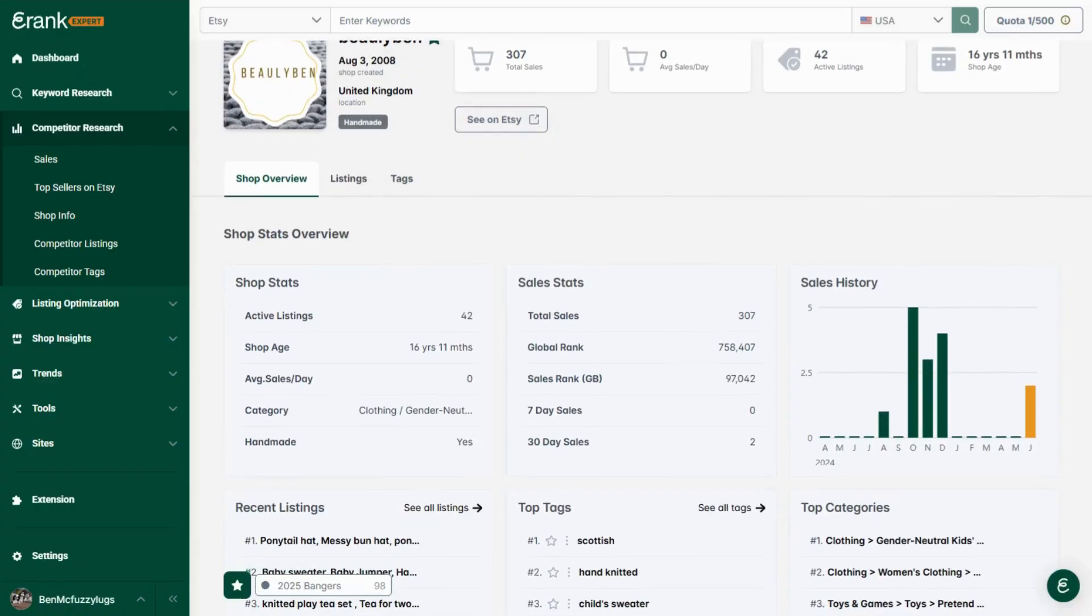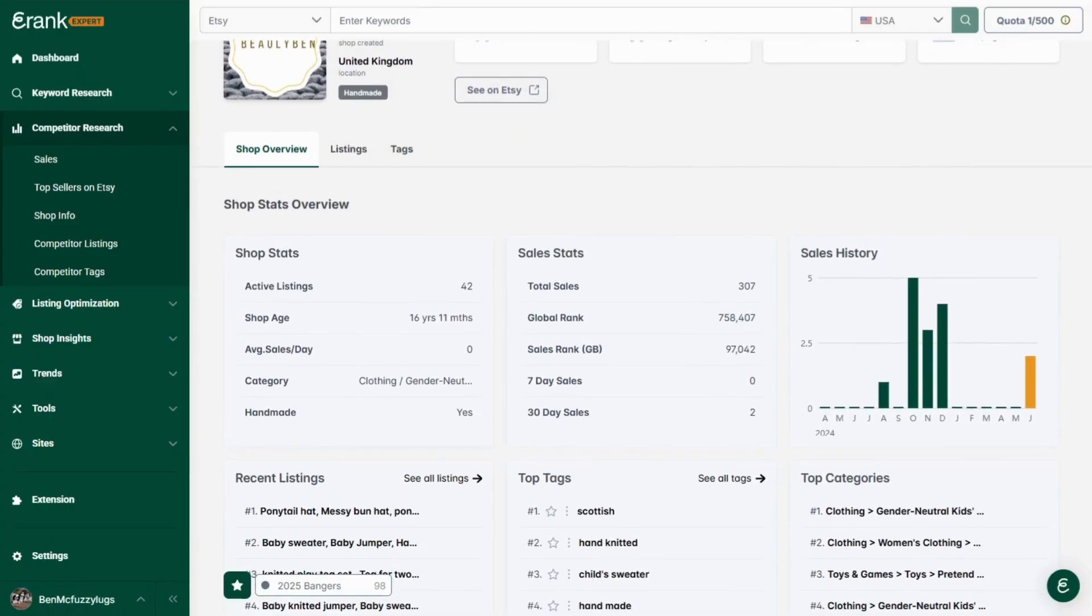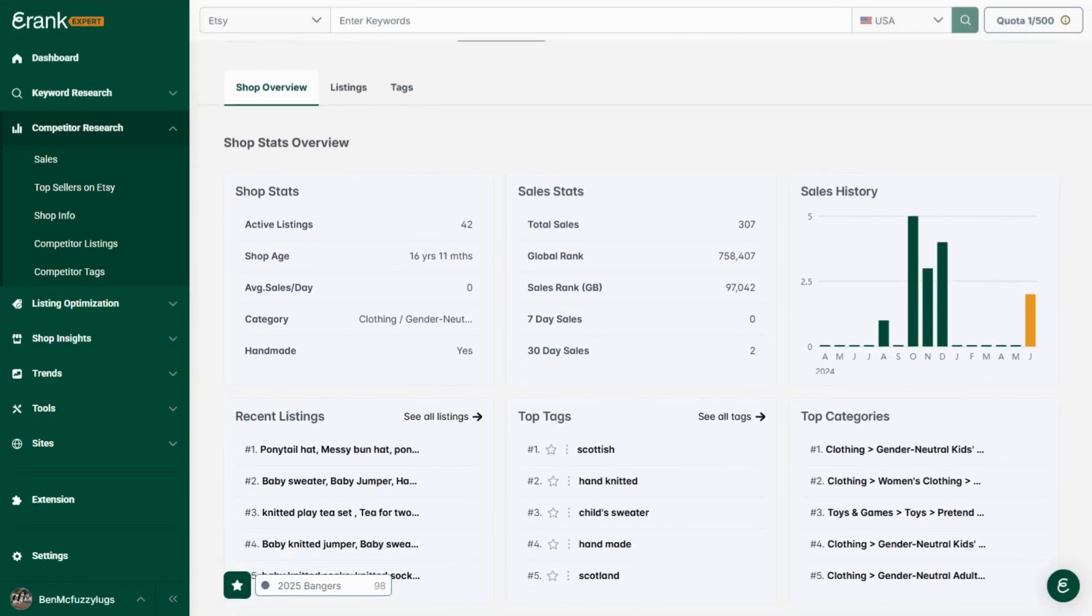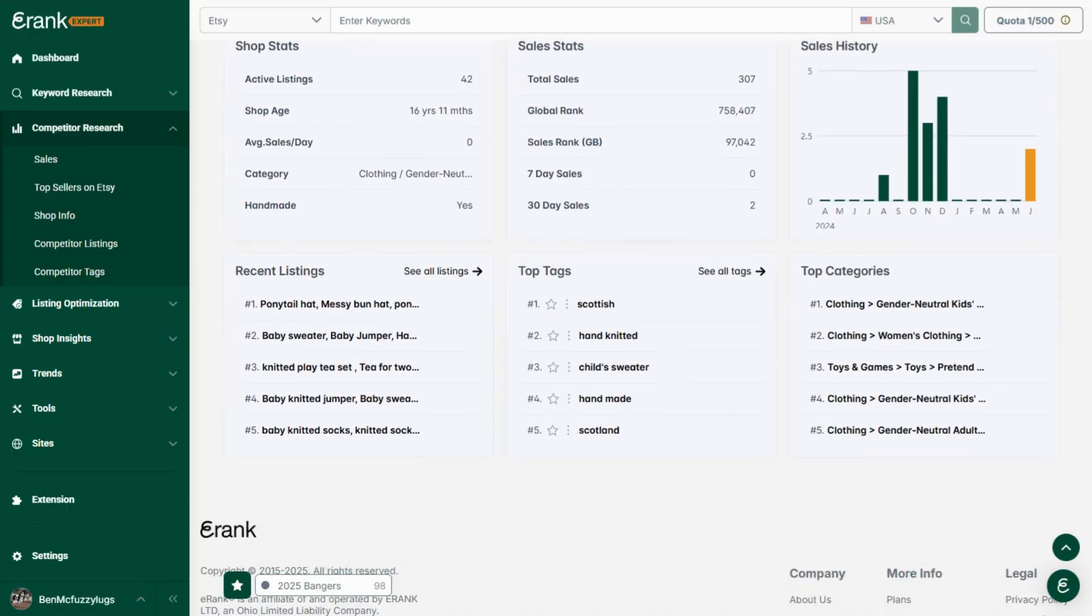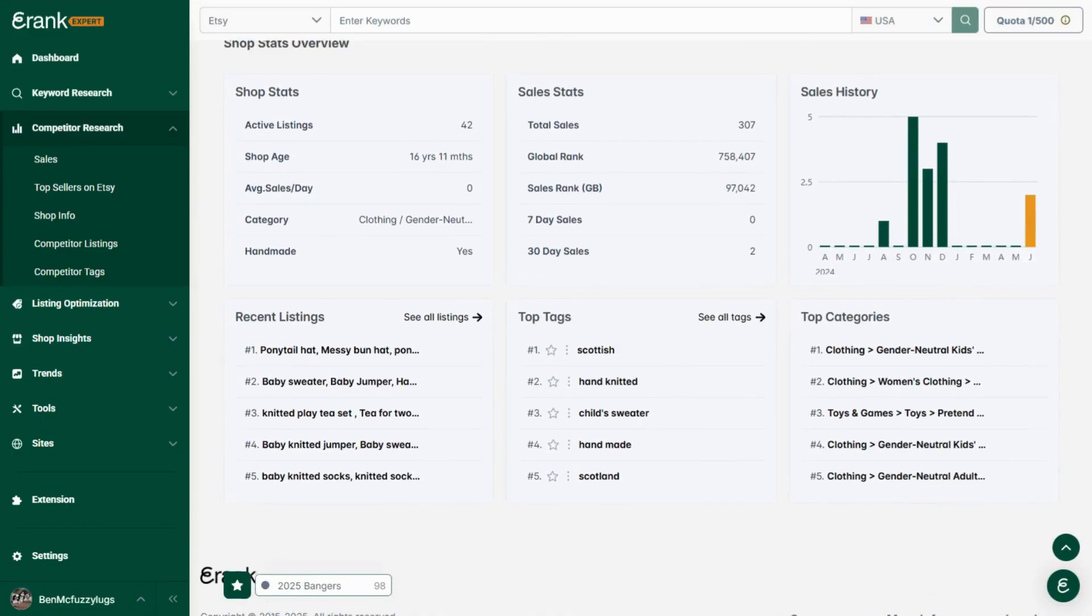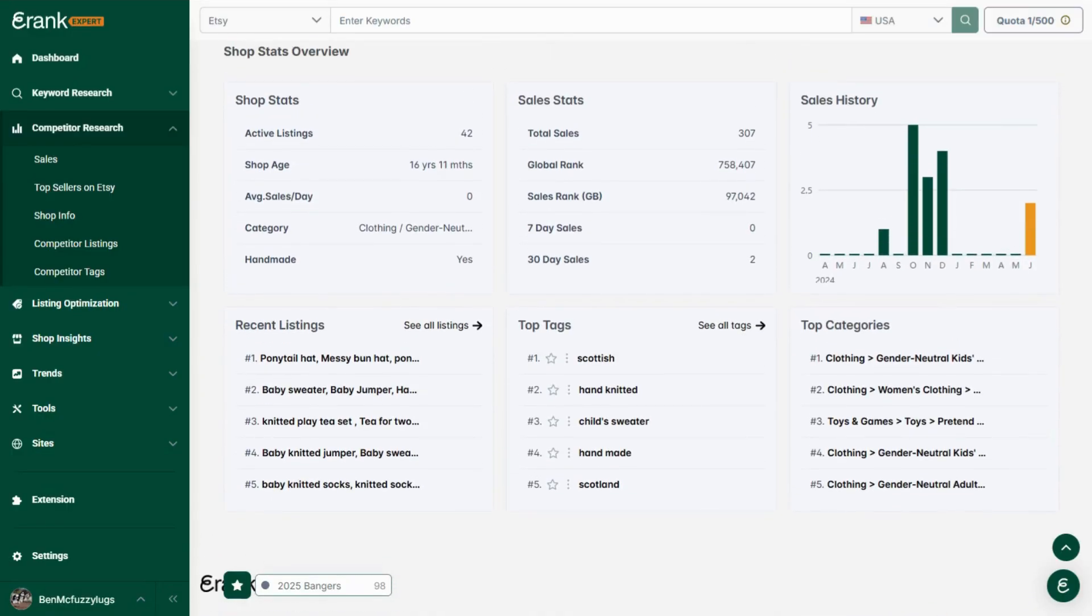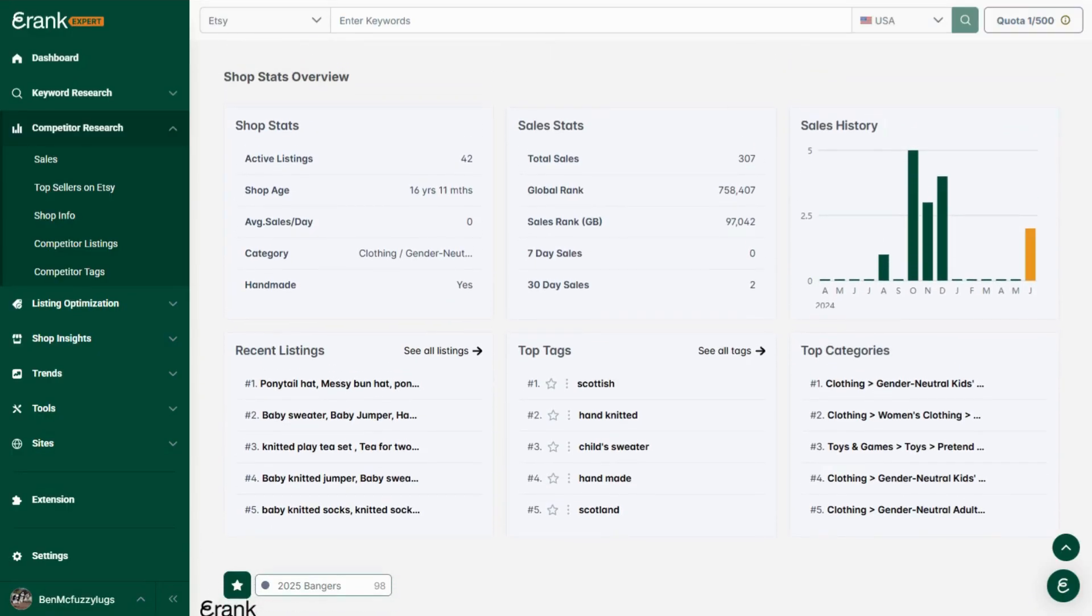Our updated shop info tool provides you with two new sets of data. The shop's most used product categories and its top performing tags. Use this information to find compatible categories for your listings and popular relevant terms for your shops SEO.